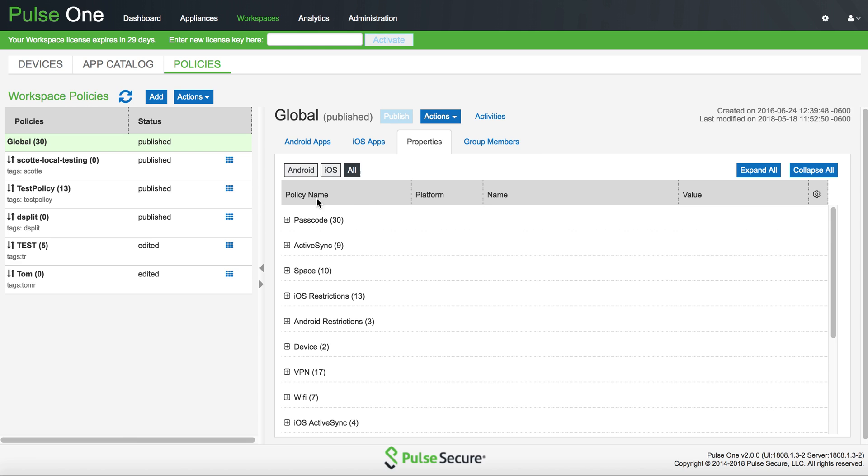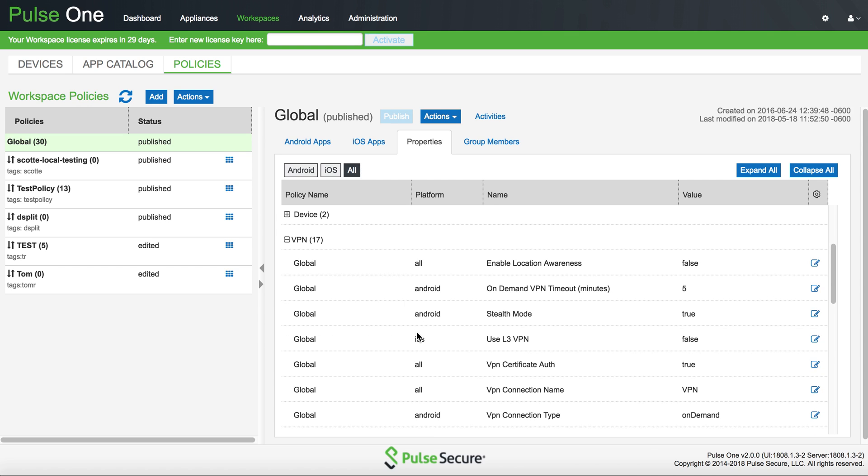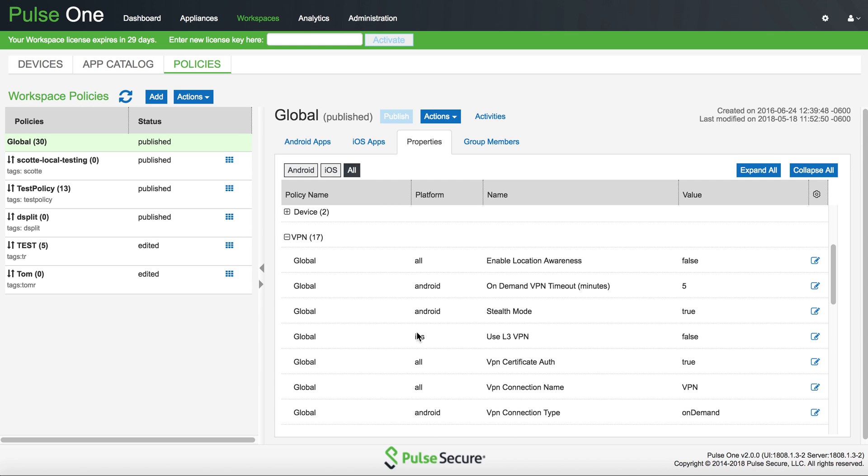Here we see the required settings that are needed to enable this feature on Android. These are Android-specific settings and they are required to be turned on to enable the feature.